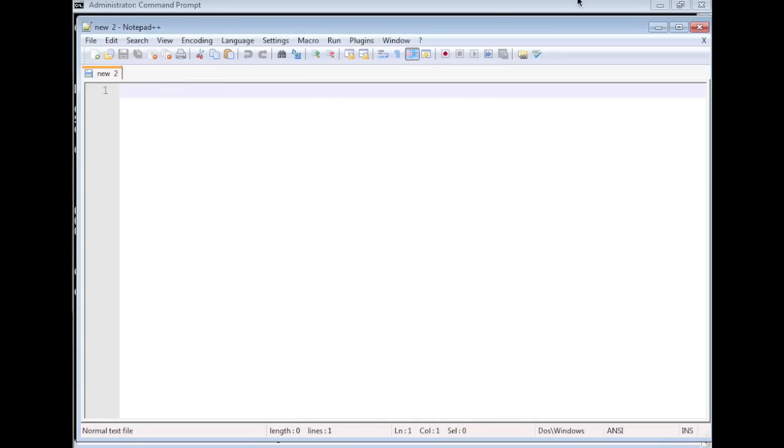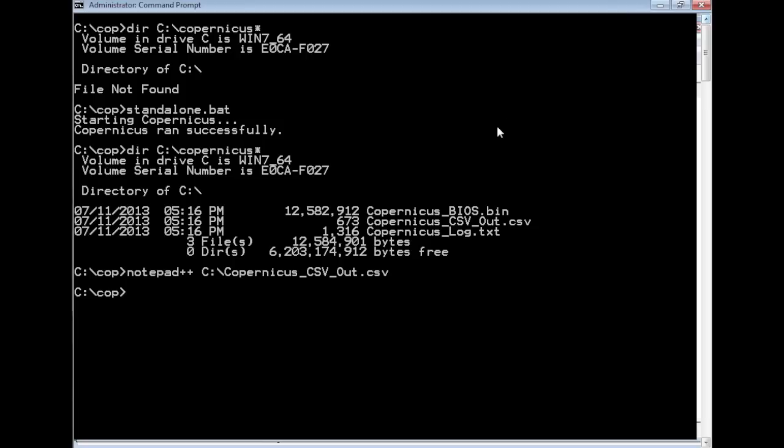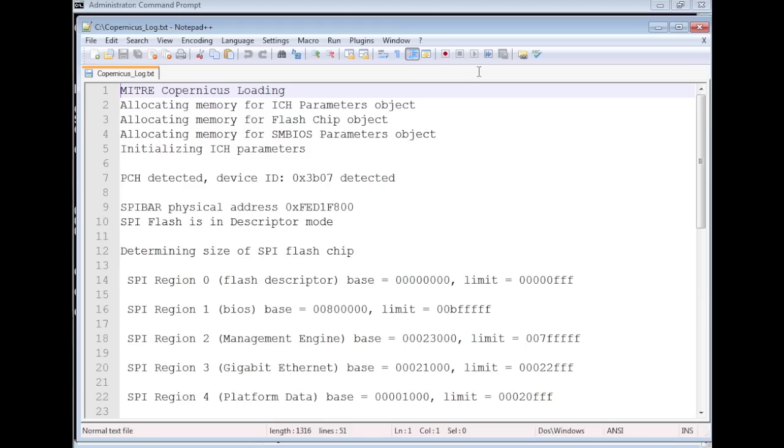In addition to the CSV file, we have a more human readable file, which contains a subset of that data in addition to some debug information.